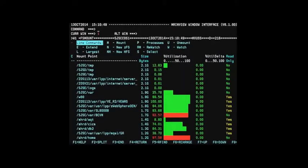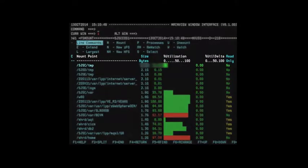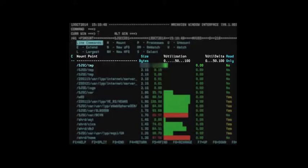Once the interval has passed, the Percent Utilization Delta column will reset to zero if there is no more file system growth.